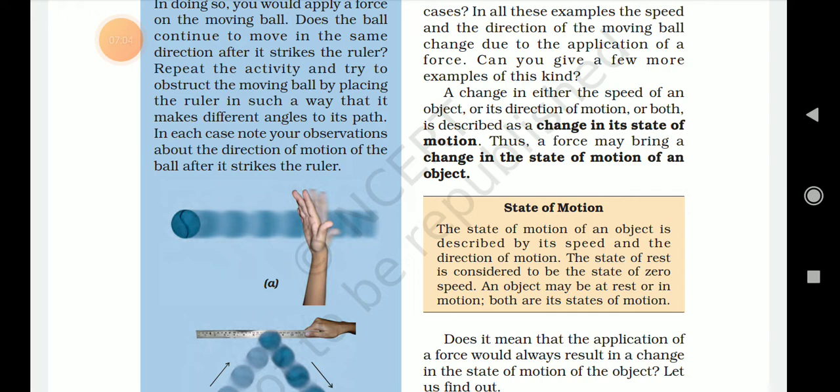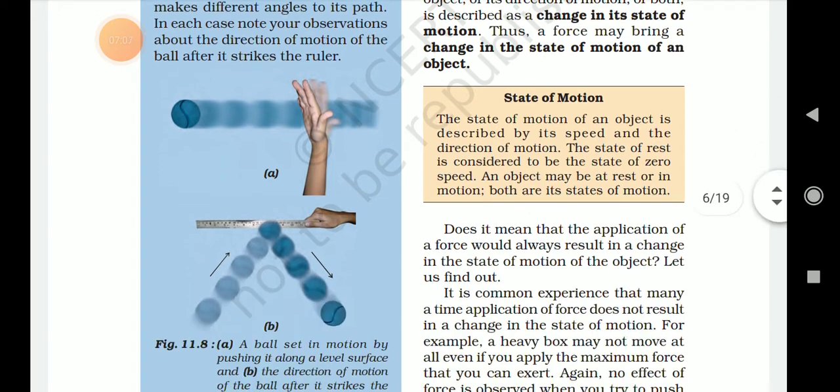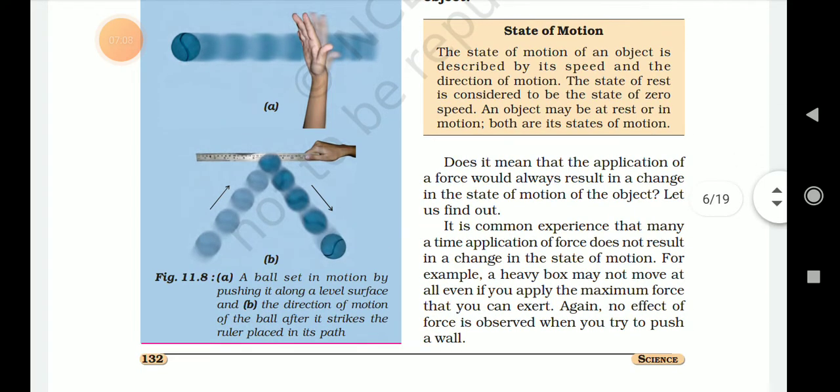Thus, it means that the application of force would always result in a change in the state of motion of the object. Let us find out if this is always true.